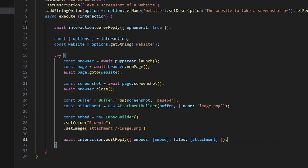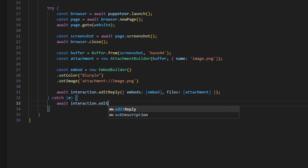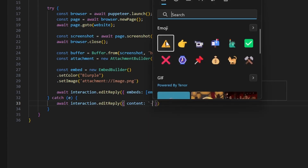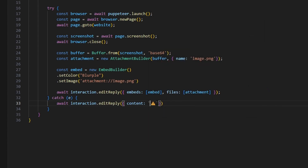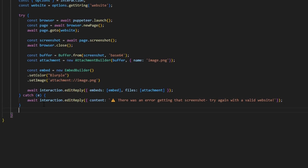After that, we catch any errors. In the catch block, we do await interaction.editReply with content set to a caution emoji and the message: 'There was an error getting that screenshot. Try again with a valid website.' And with that, we are actually done.